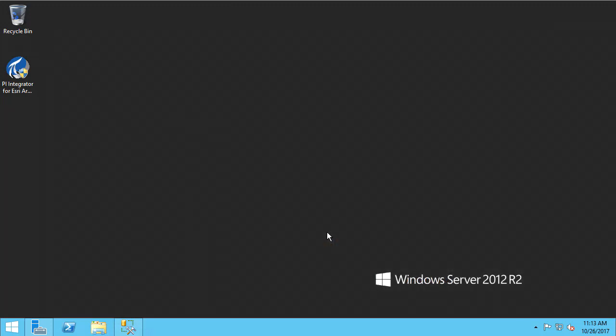Before beginning the installation, the first thing I want to do is confirm that this machine I will be installing the PI Integrator on is running a supported operating system. You can see that I am on Windows Server 2012 R2, and this meets the requirements for the PI Integrator.